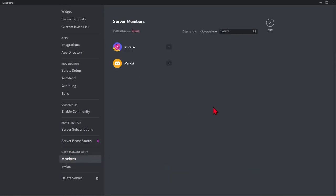Here you will see the list of members that is inside the server. To kick a member, just click the three dots at the right-most side of that member's username.